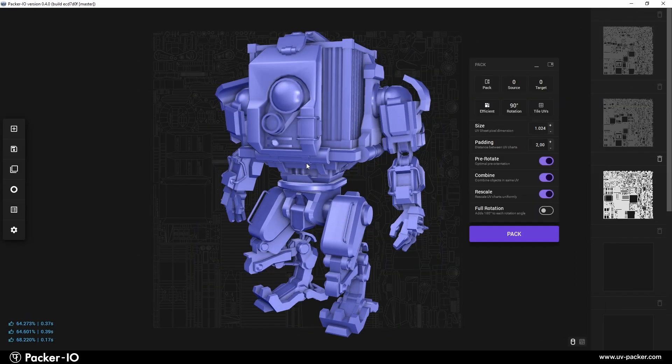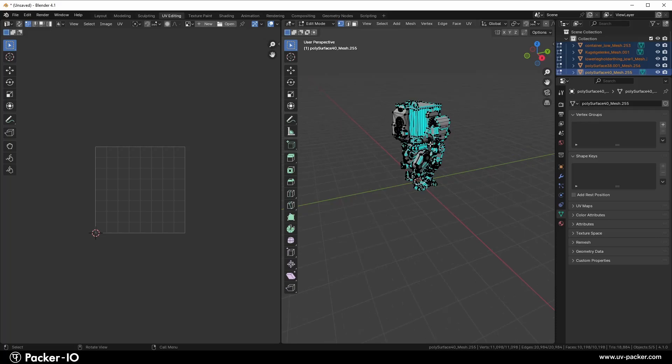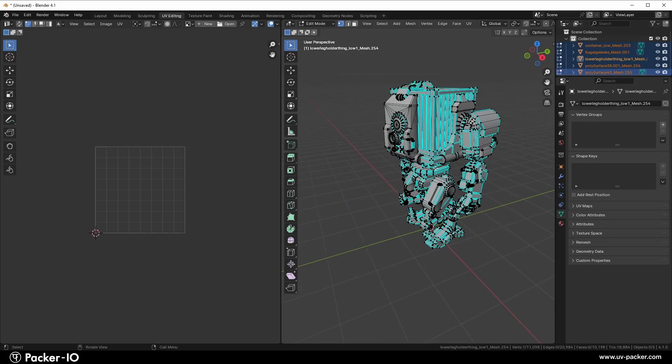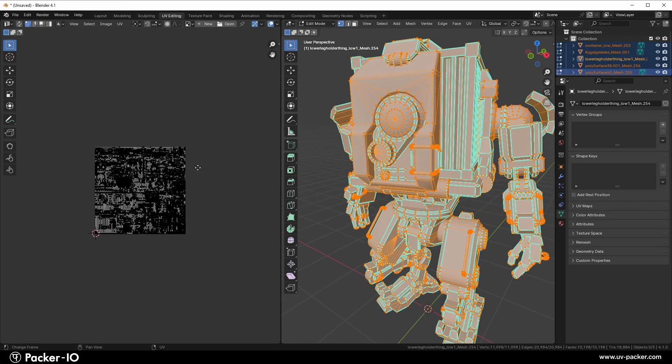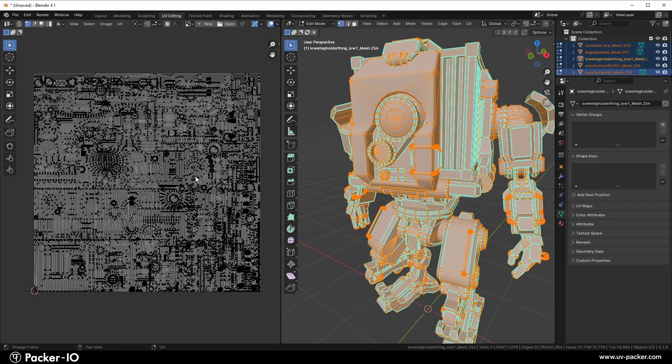Packer I.O. simplifies the UV packing process with its automatic system, which means there's no need for manual interaction with objects or UV results.